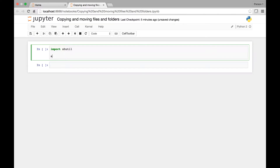To copy files, shutil has a function called copy. We specify the file paths and the destination paths.